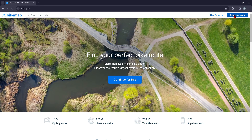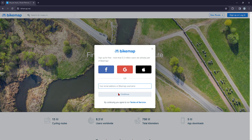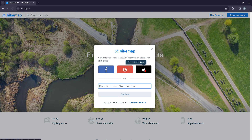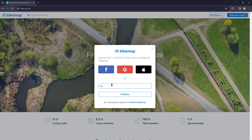On the top right-hand side of the screen you can press Sign Up or Log In, and you can either create an account with your Facebook, Google, or Apple ID, or you can just go ahead and insert your email right here, as I will do now.